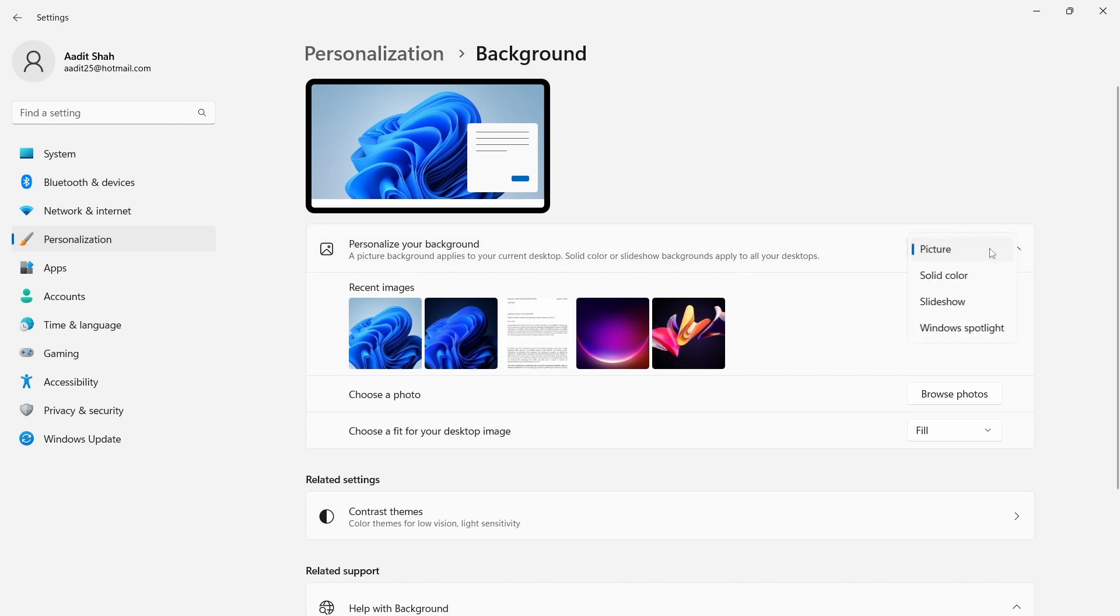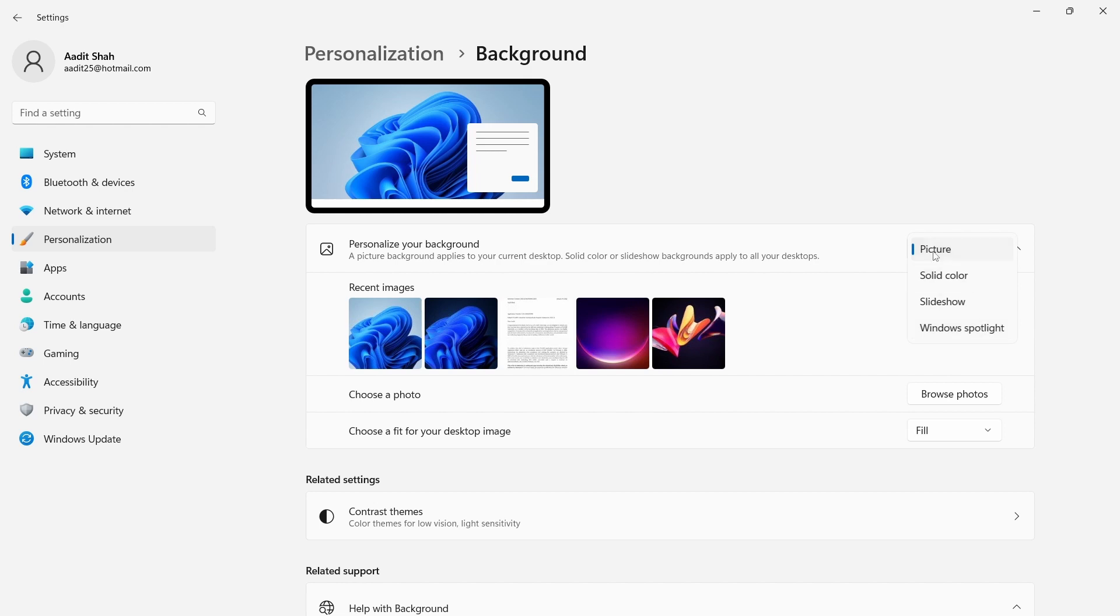Currently, it's set on picture. But if I want a solid color or slideshow or Windows spotlight, I can change it from here. So for now, I'll just leave it on picture.